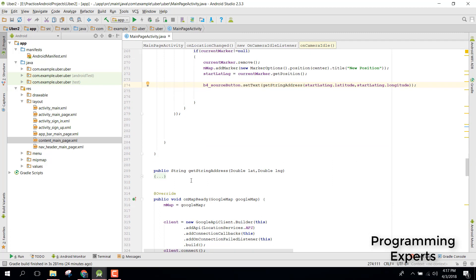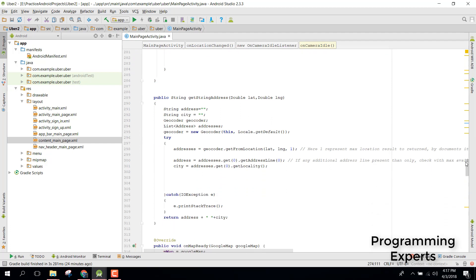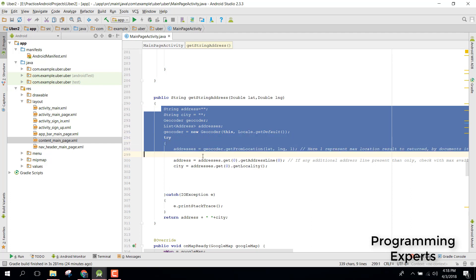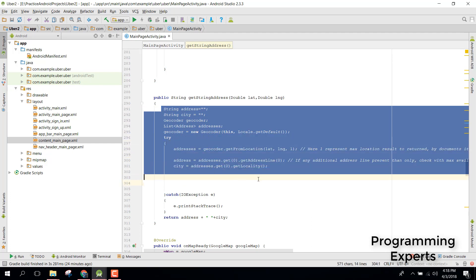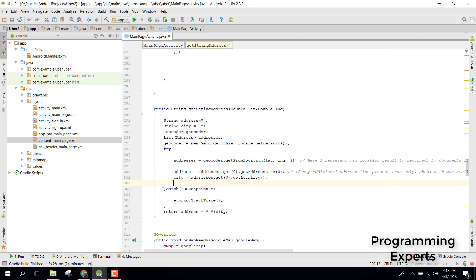Here we have this method. There is a method that returns string address. Geocoder class is used here and this is the way of converting the latitude and longitude into string text. It will return the address and city, we combine that and it will return that.